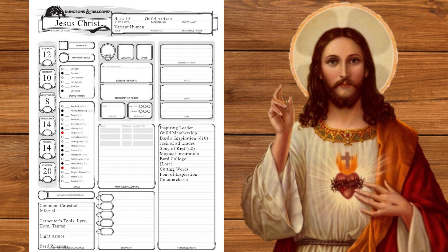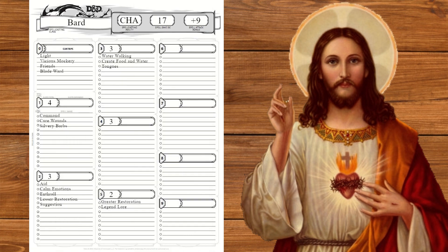At level ten we get d10 inspiration and expertise in history and persuasion. We'll also take blade ward. He takes an ungodly amount of punishment at the end. I'm going to hell. We'll also get another set of magical secrets, taking dispel evil and good to cast out devils and blight. That fig tree had it coming. We don't get a normal spell but we'll swap a blank for raise dead.